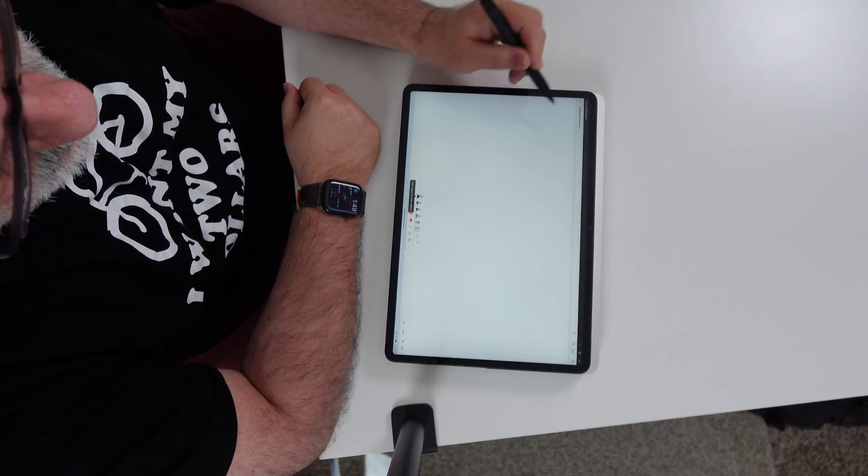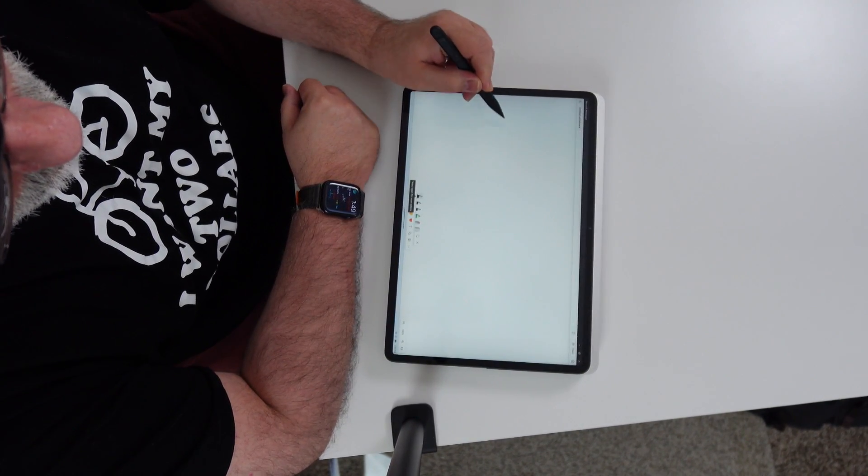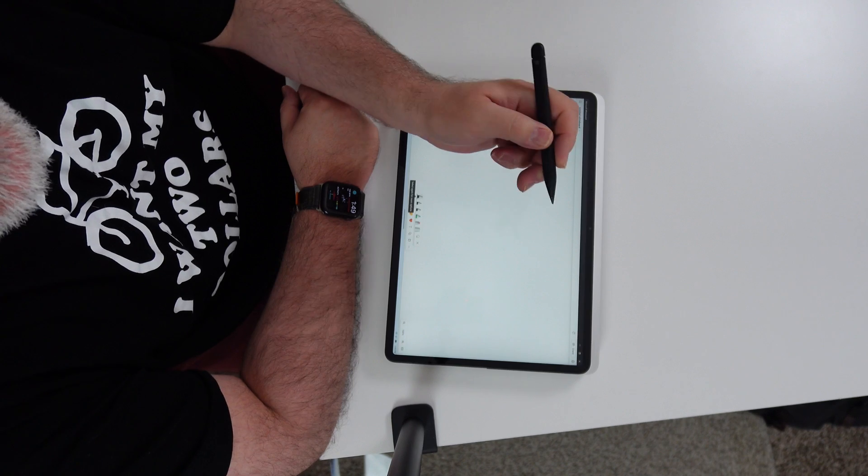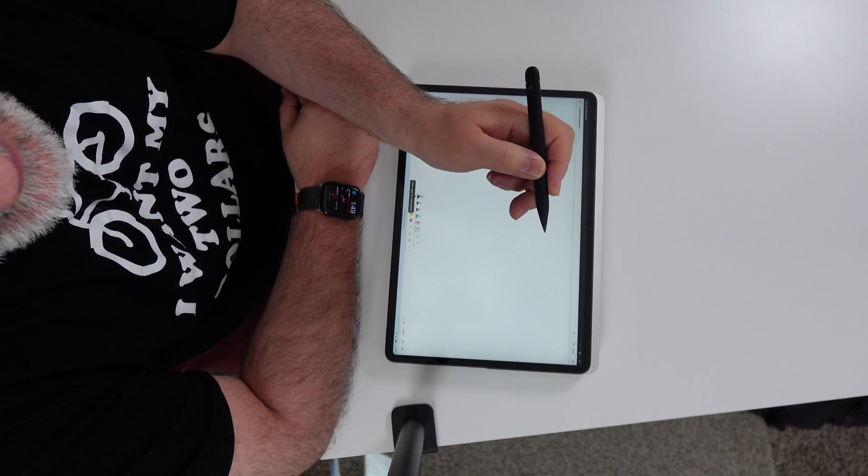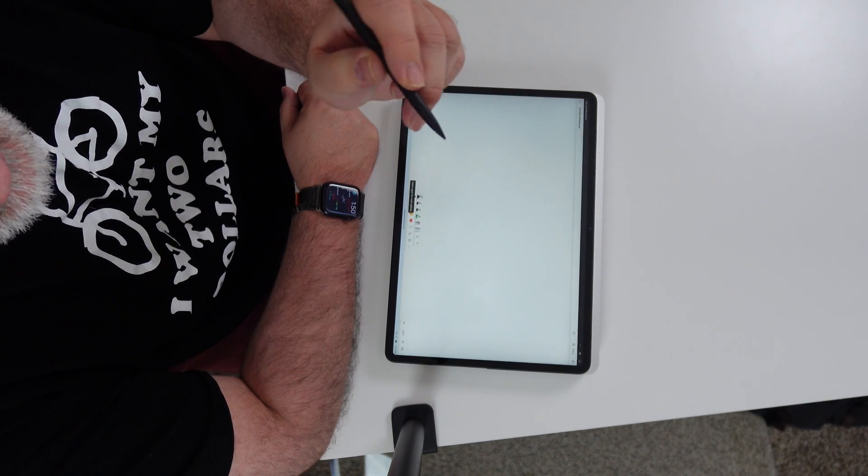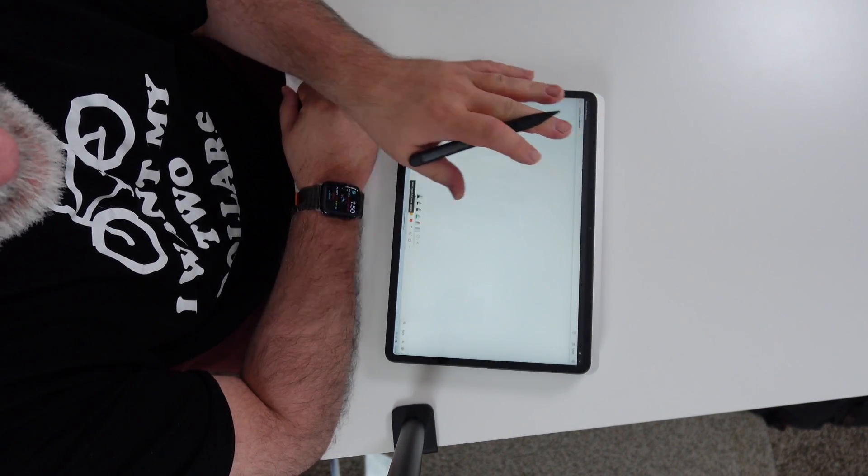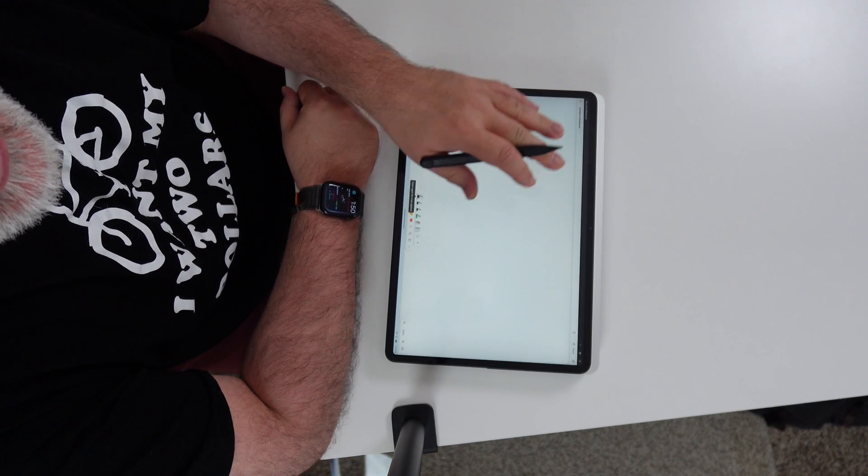So, it's smoother on the glass, whereas there's a little bit of resistance with the Slim Pen here, which I kind of like better anyway, because it kind of feels like you're writing on actual paper.